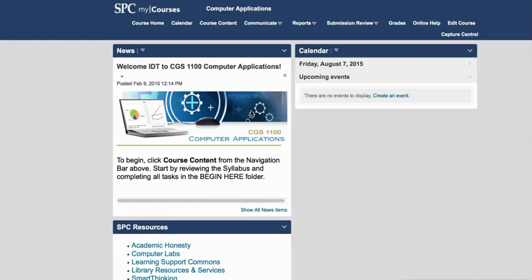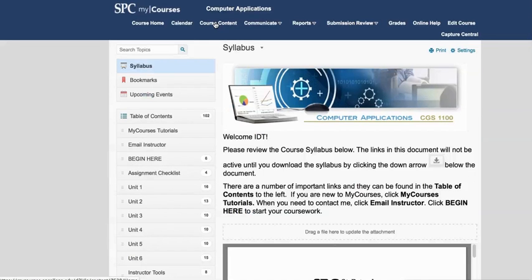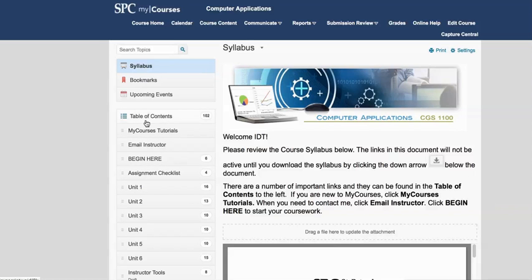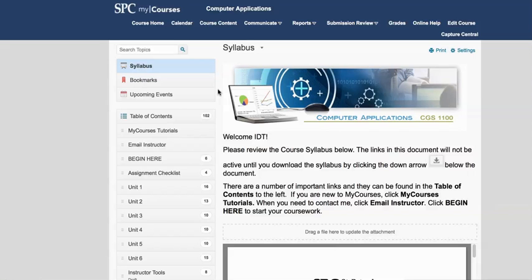To get started you need to click up here in the navigation bar for course content. So click where it says course content. Then you're seeing a lot more than you will see initially because this course actually will only show you down through the assignment checklist until you complete some other activities.